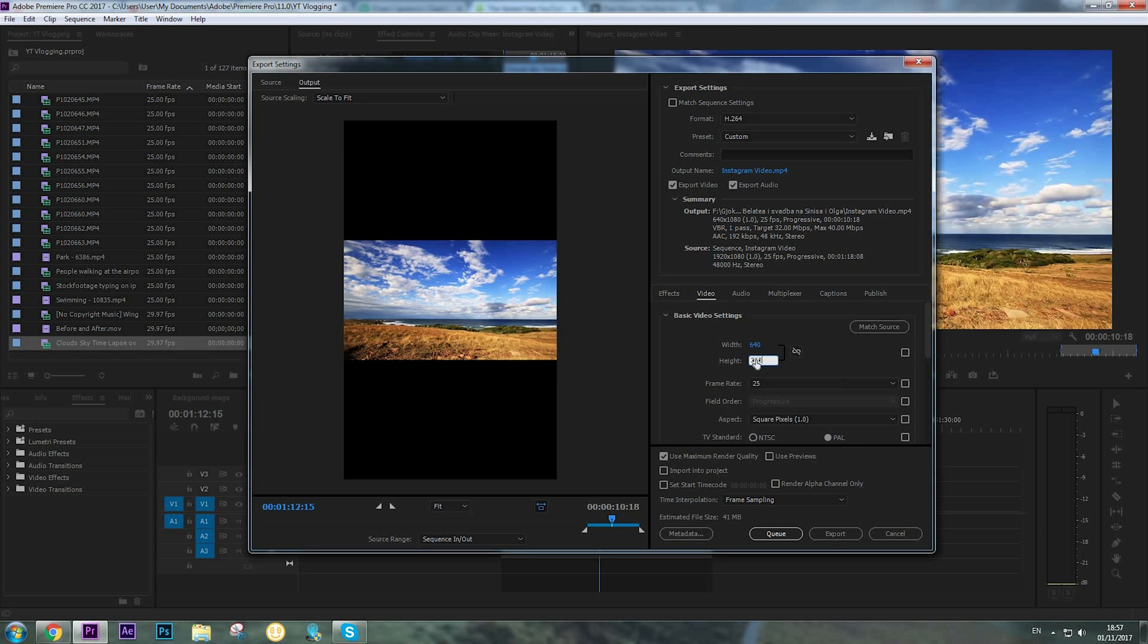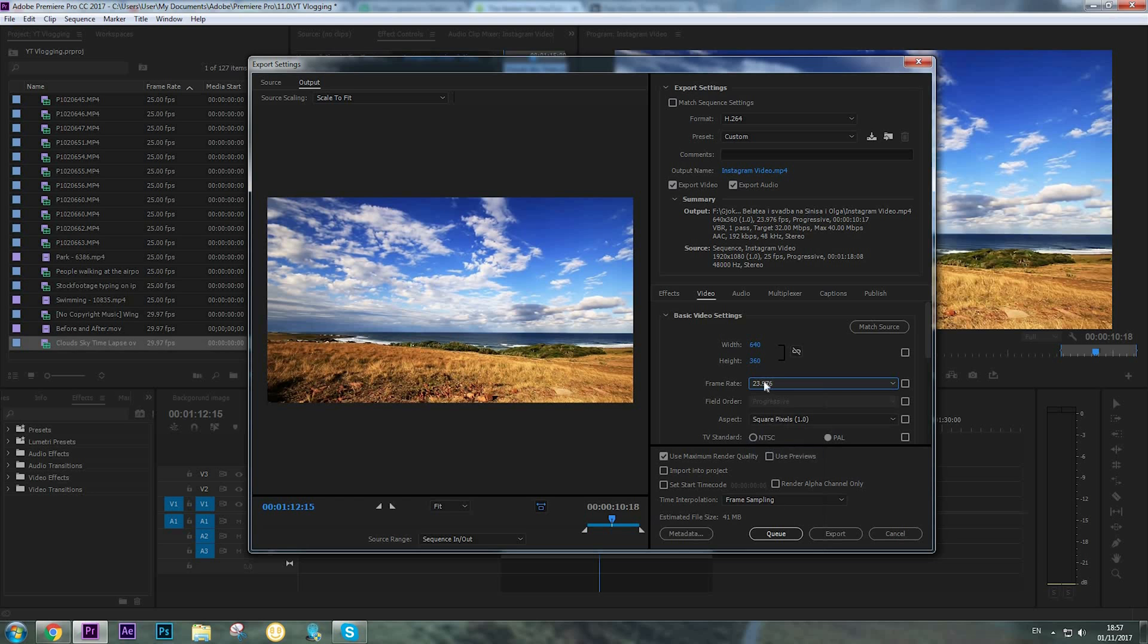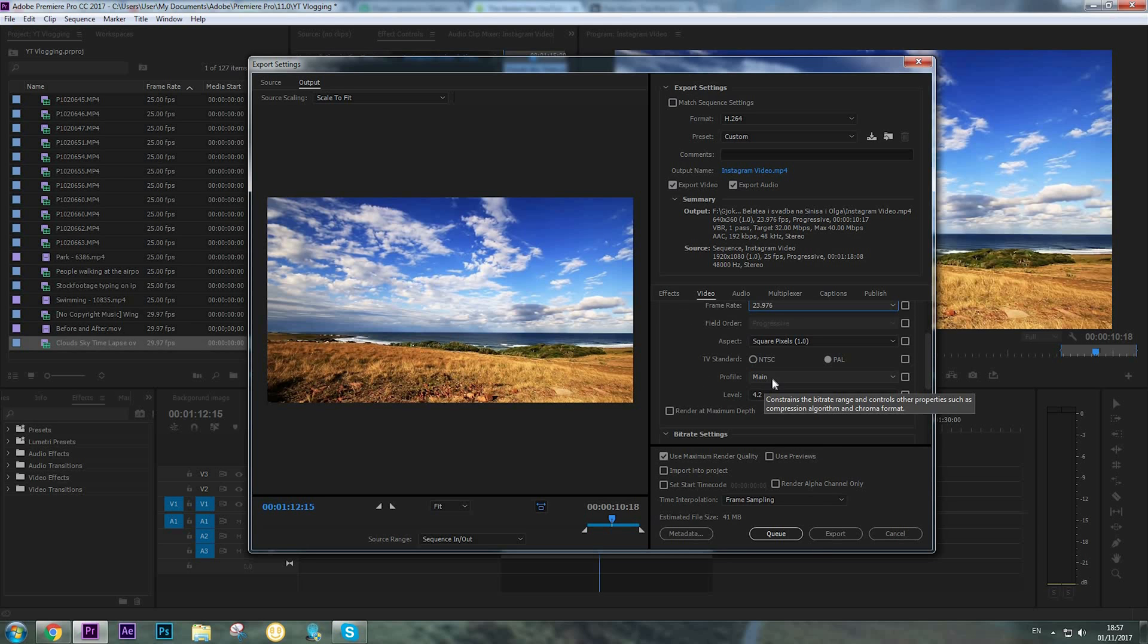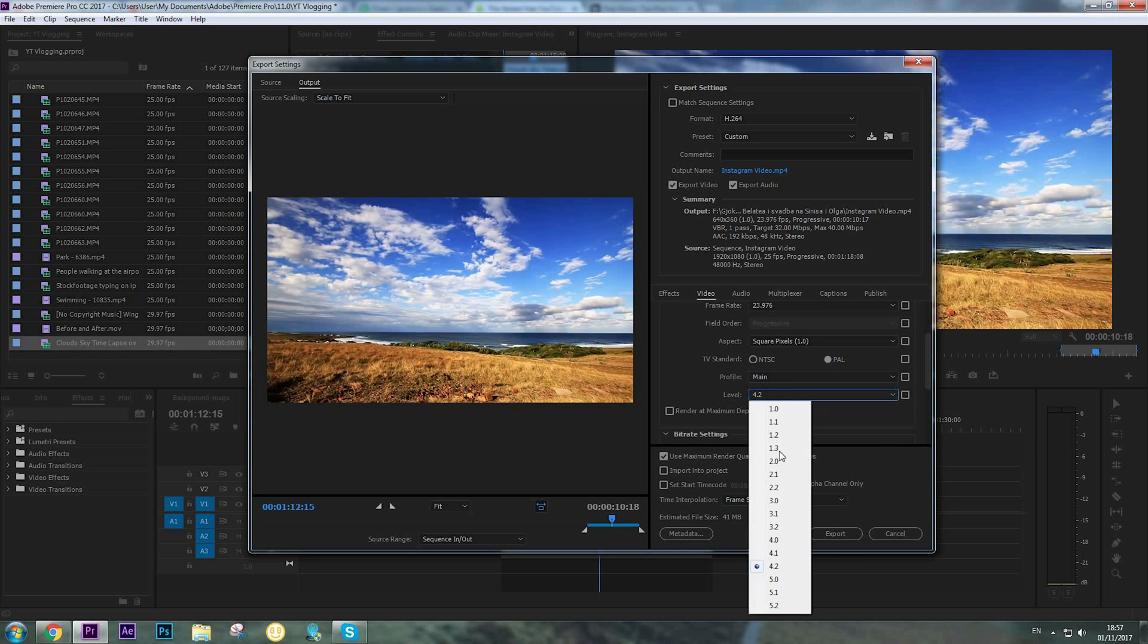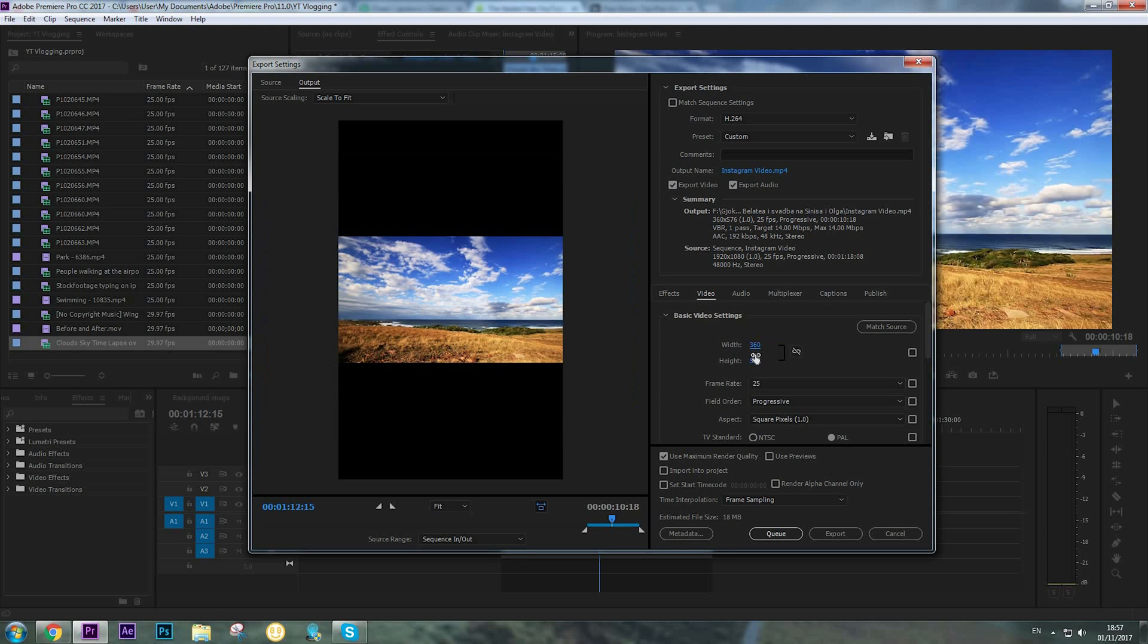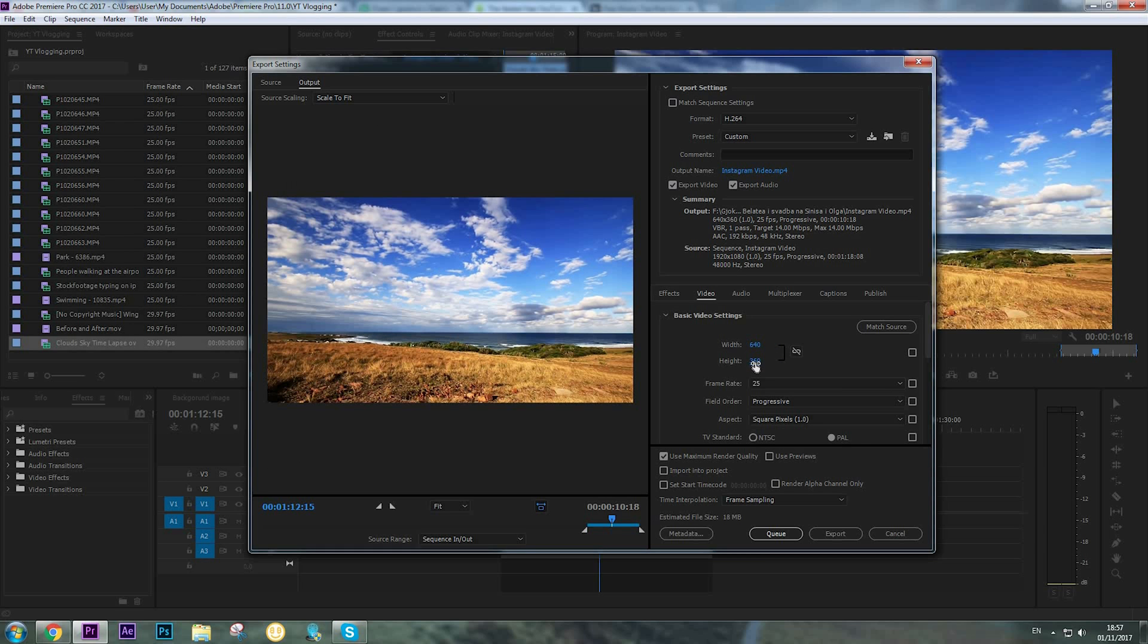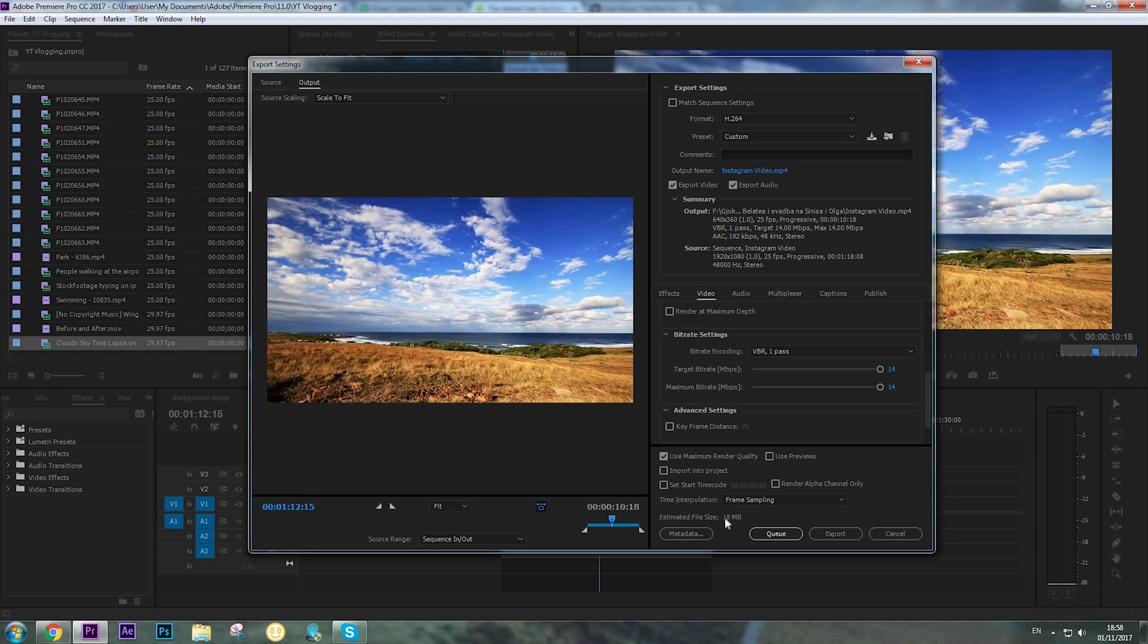For frame rate, we're going to choose 23.976. For profile, we're going to choose Main, level 3.1. Again, we're going to choose 640 by 360. You can see that the estimated file size that Premiere Pro is giving us is 18 megabytes.